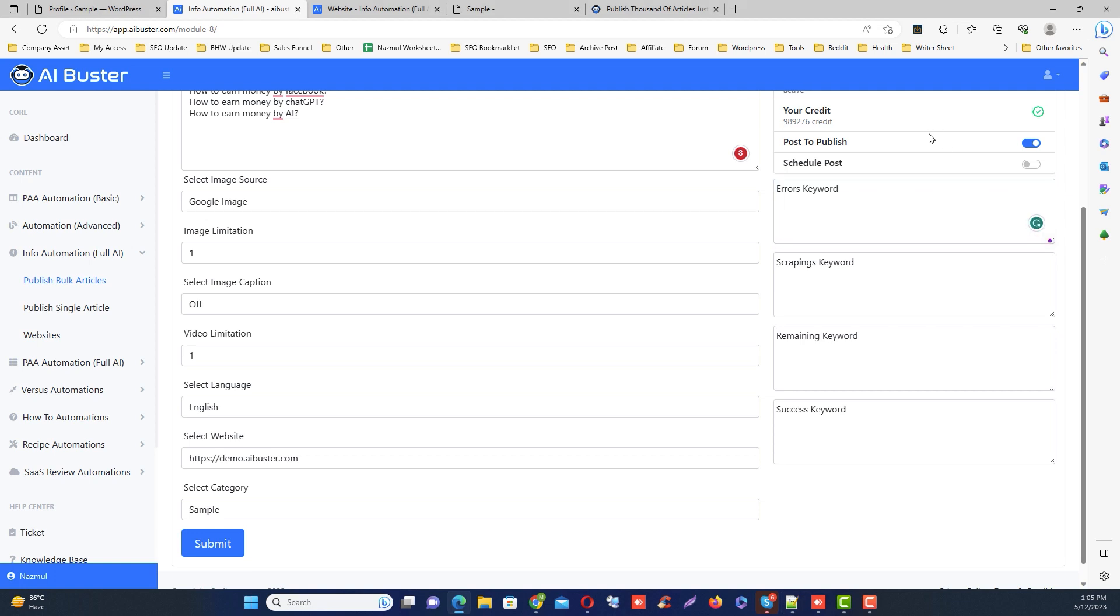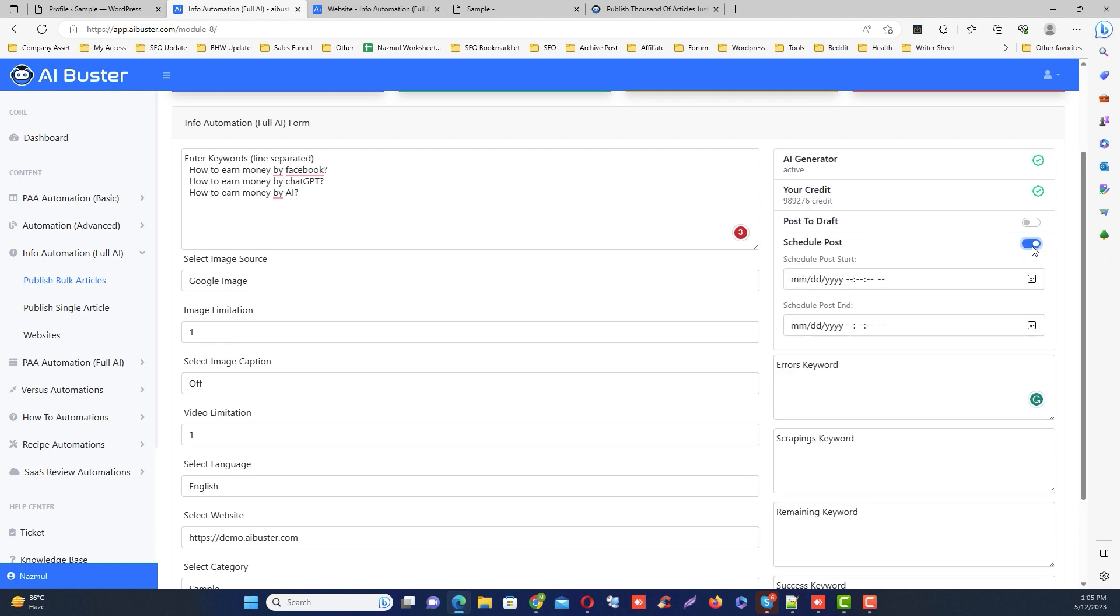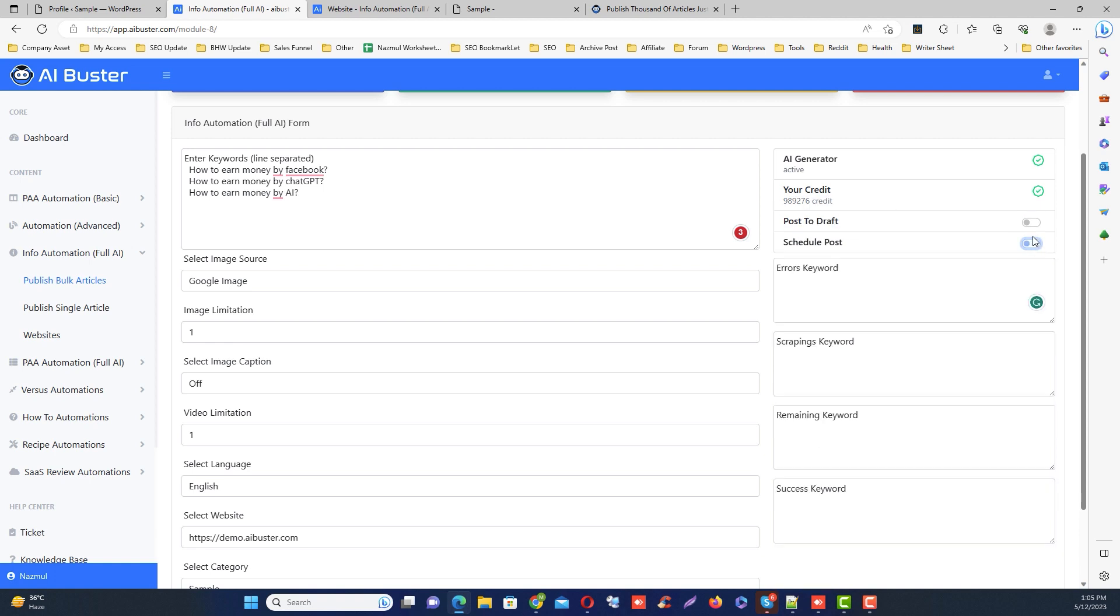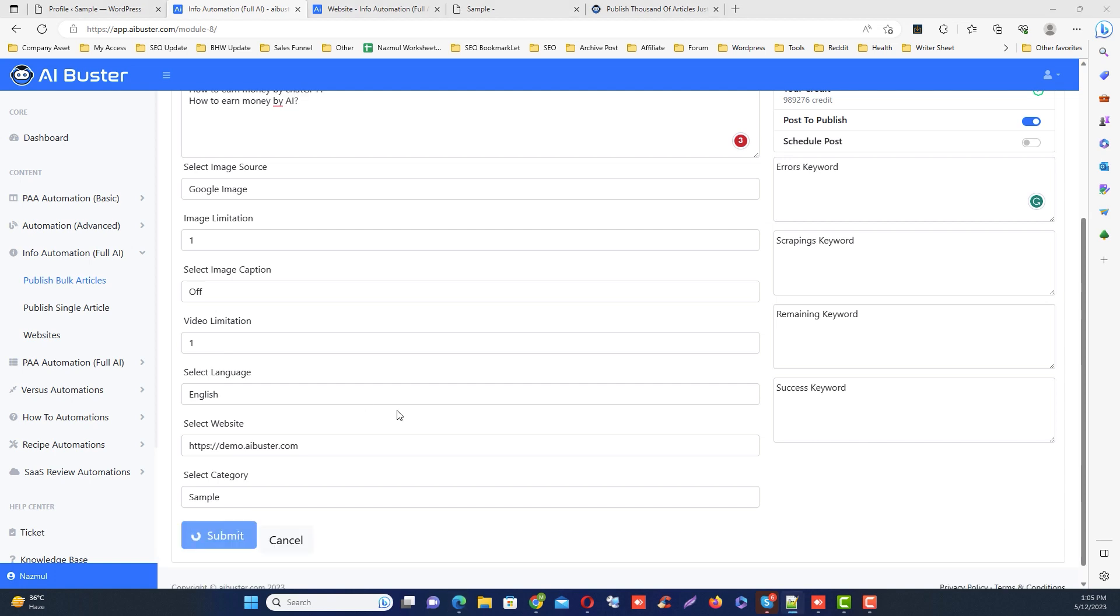Next, you have three options: publish them immediately, save them as a draft, or schedule them for a later time. So I'll keep it on publish to post. Okay, then click the submit button. It will take about one to three minutes for each post to be published.